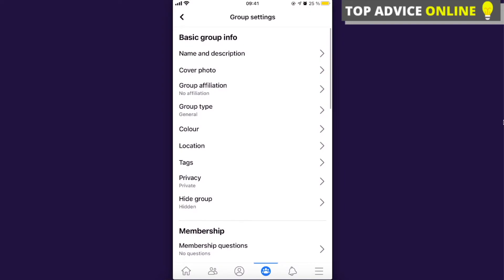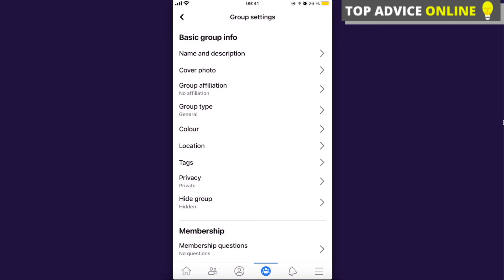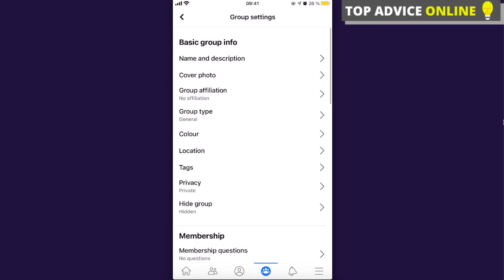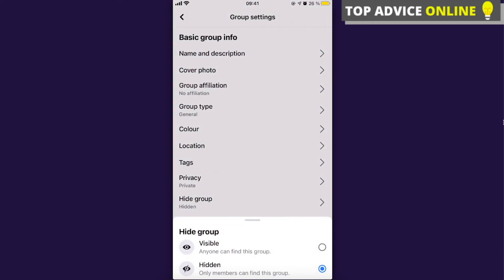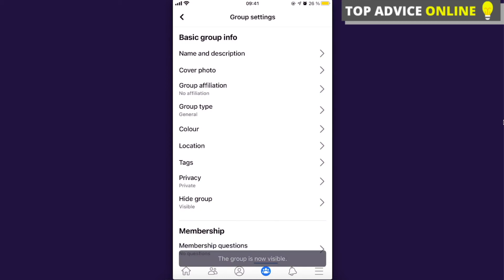Here you can see the basic group info. If you click on privacy, you can see that this group is private. As you can see from the other options, private groups cannot become public in order to protect the privacy of the group members, so this cannot be changed. But if you want your group to be seen by others and joined, you can change the hidden setting to visible, so anyone can find this group. You just change it to visible and it becomes public.